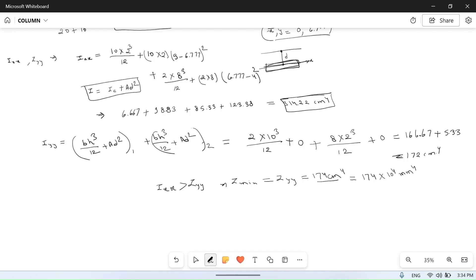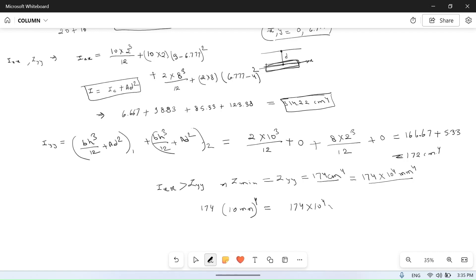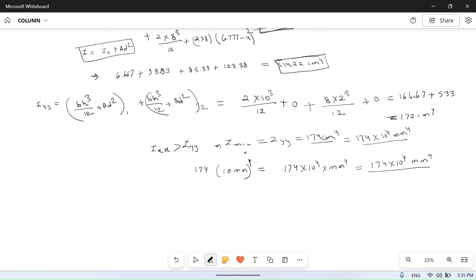To convert: 172 cm⁴ — since 1 cm = 10 mm, we get 172 × (10 mm)⁴ = 172 × 10⁴ mm⁴. So I_minimum = I_YY, and buckling will take place around the YY axis.